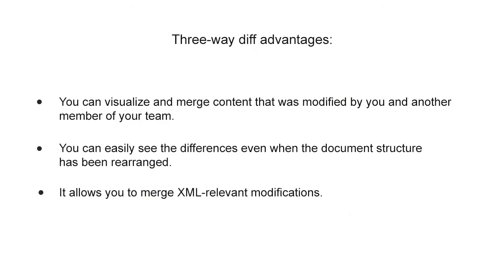Some additional advantages include you can visualize and merge content that was modified by you and another member of your team. You can easily see the differences even when the document structure has been rearranged. It allows you to merge XML relevant modifications.